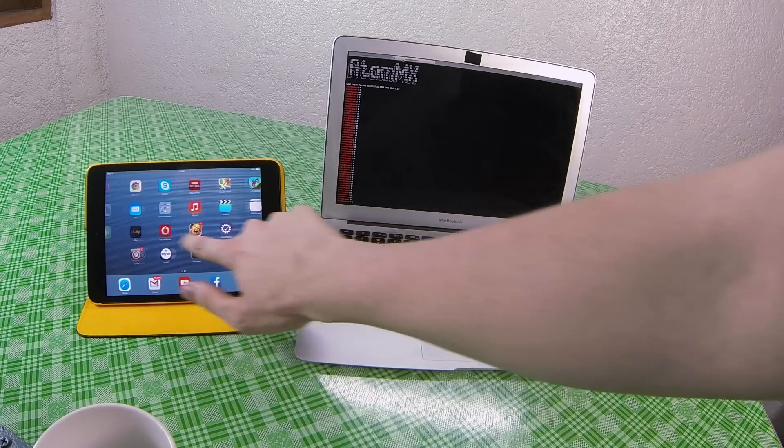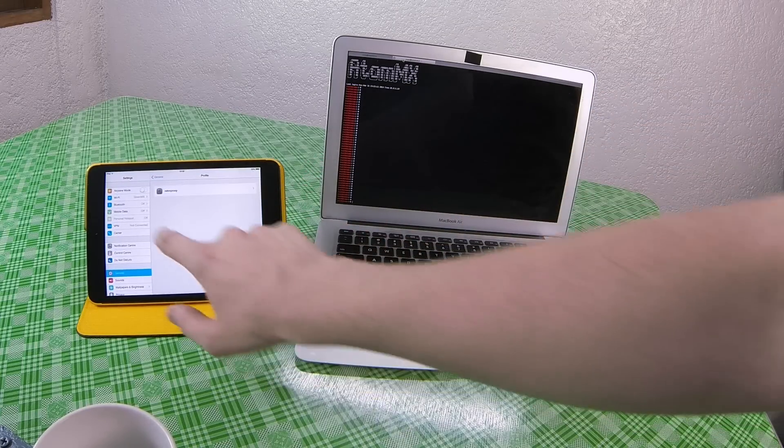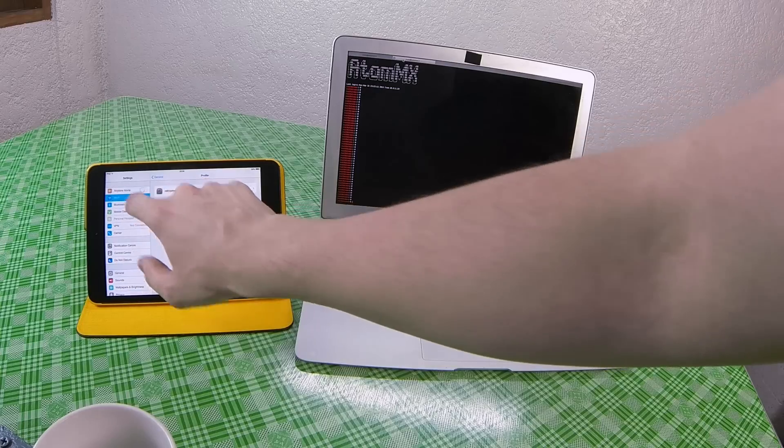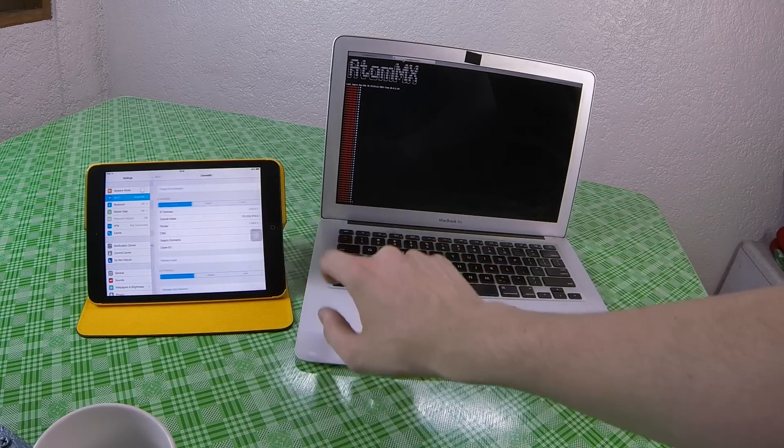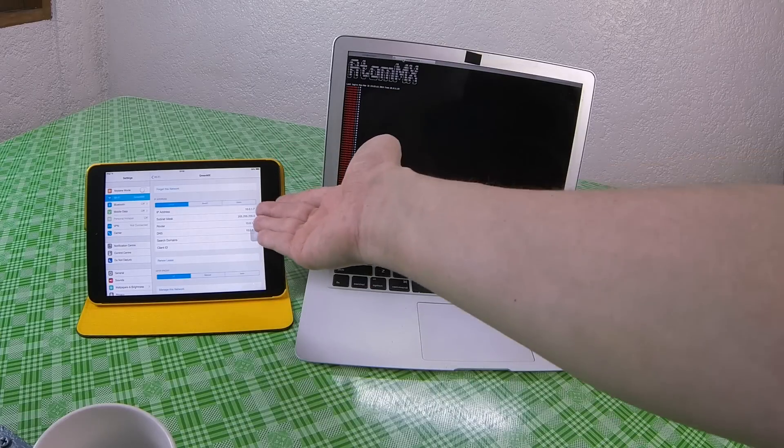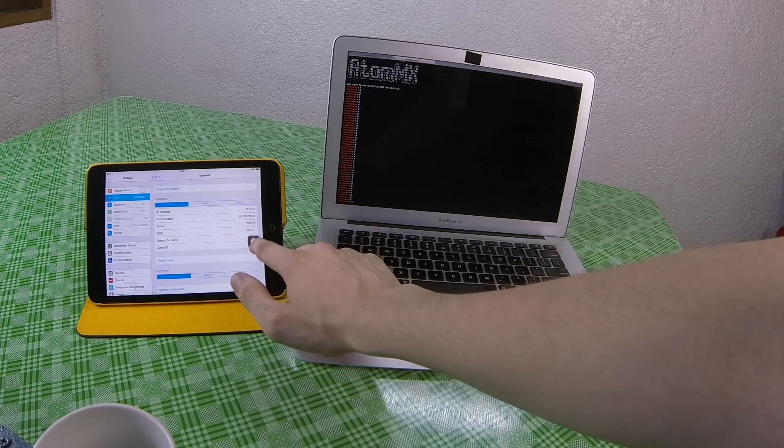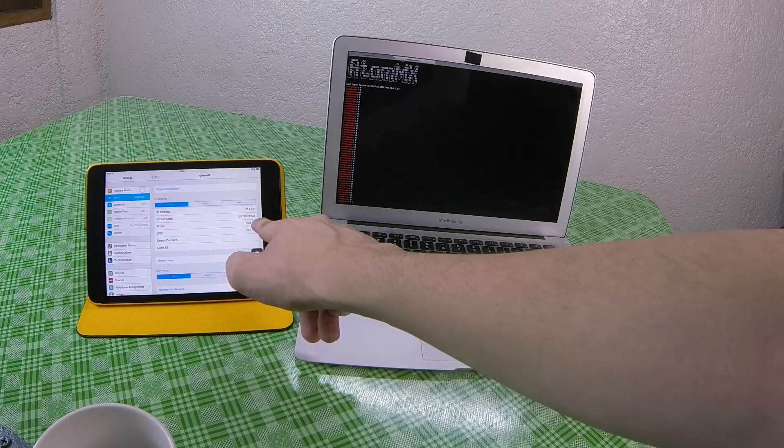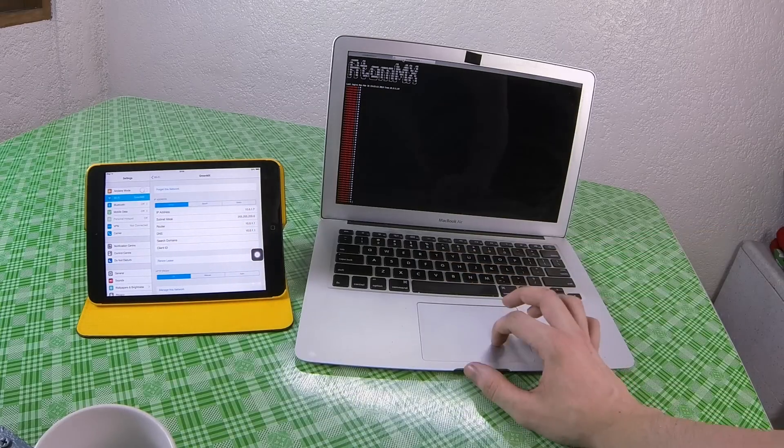The next thing we want to do is go into settings, Wi-Fi and find out the IP address of this device. So 10.0.1.7 and the real router is 10.0.1.1.